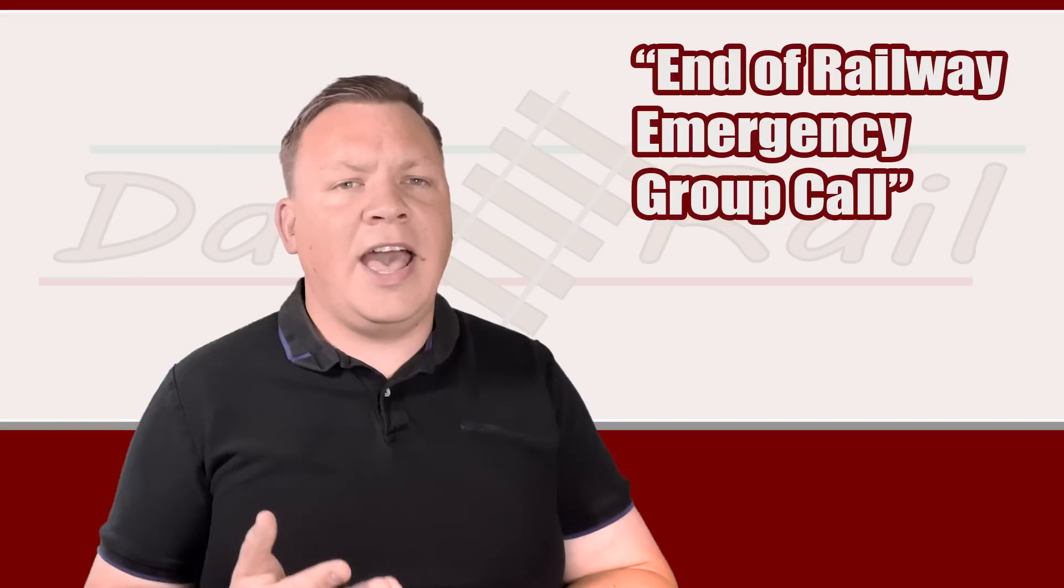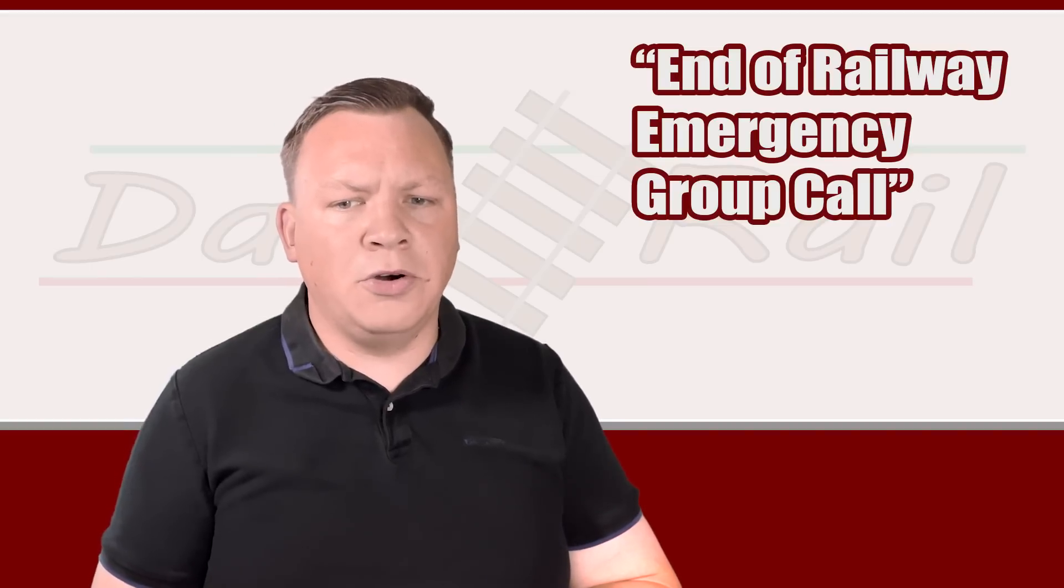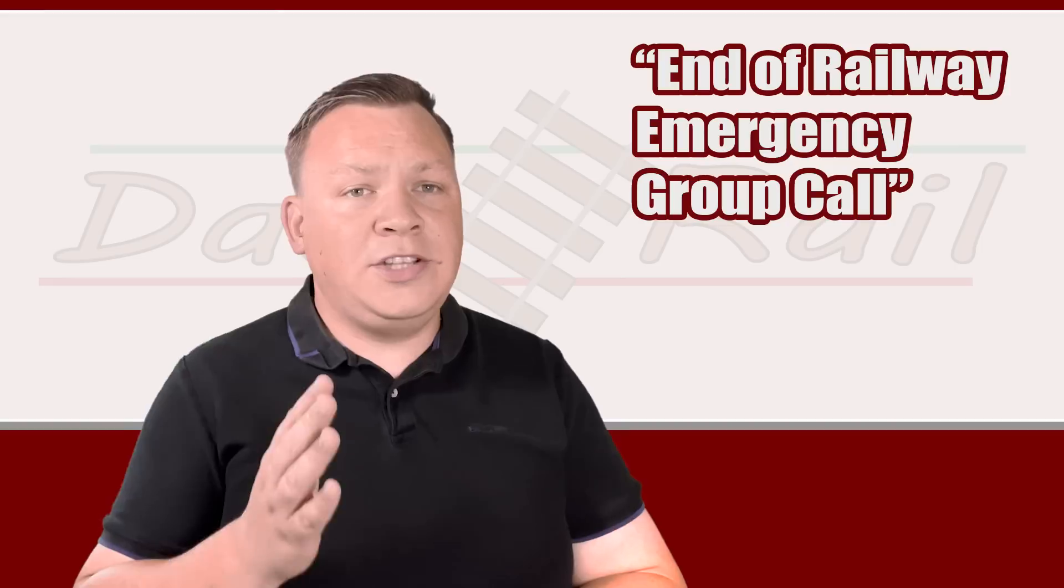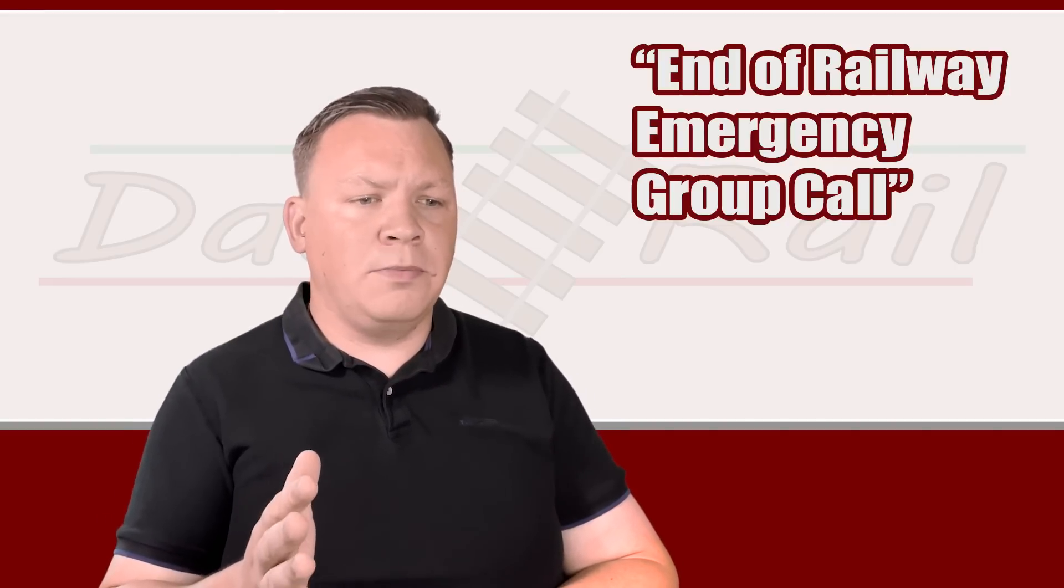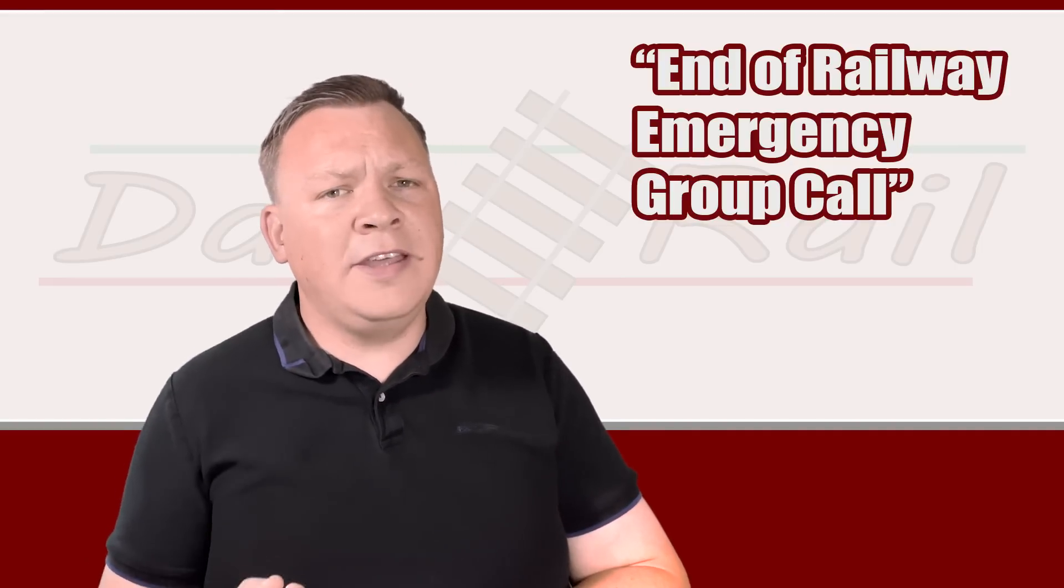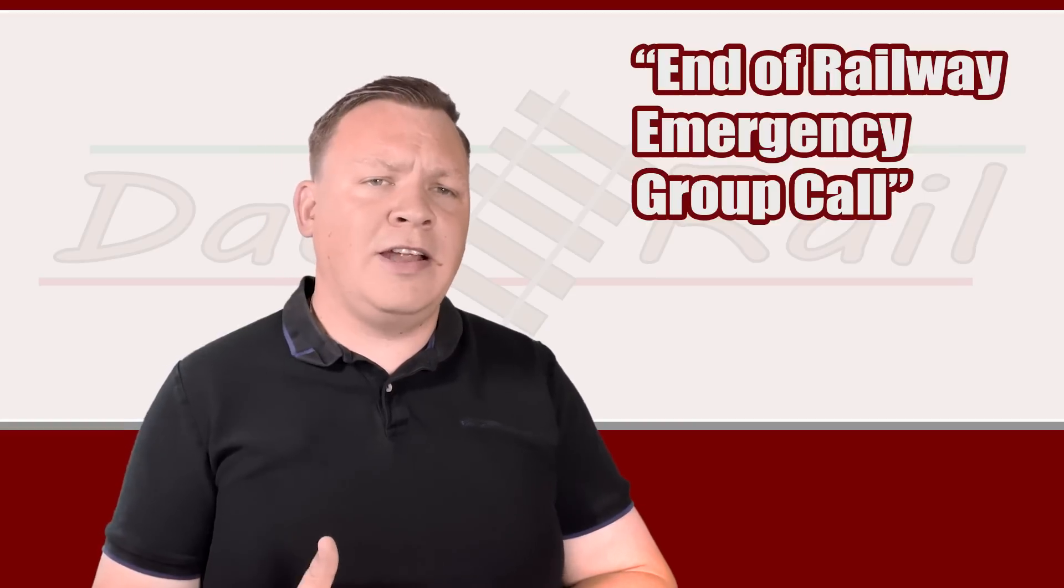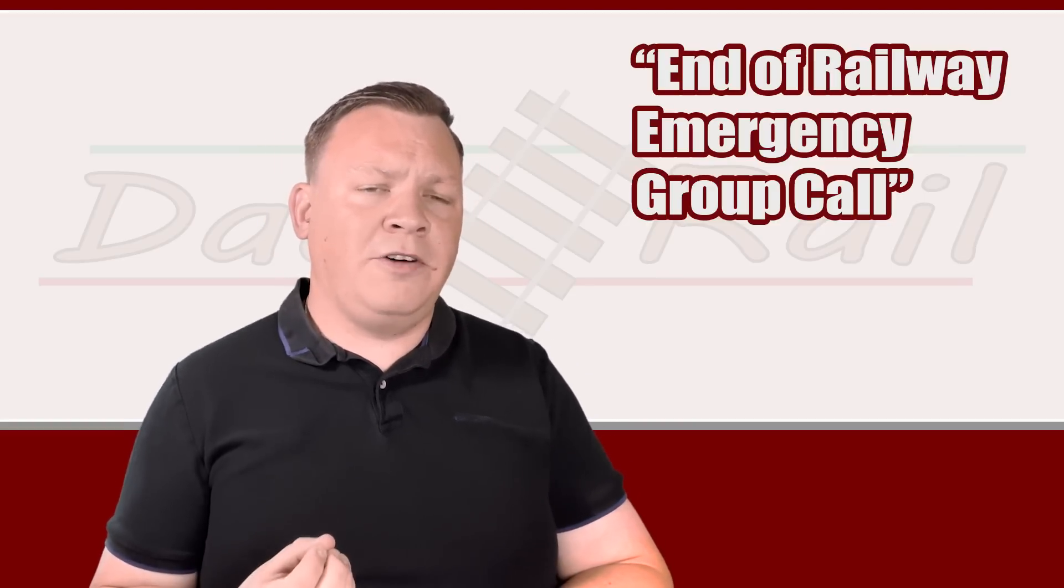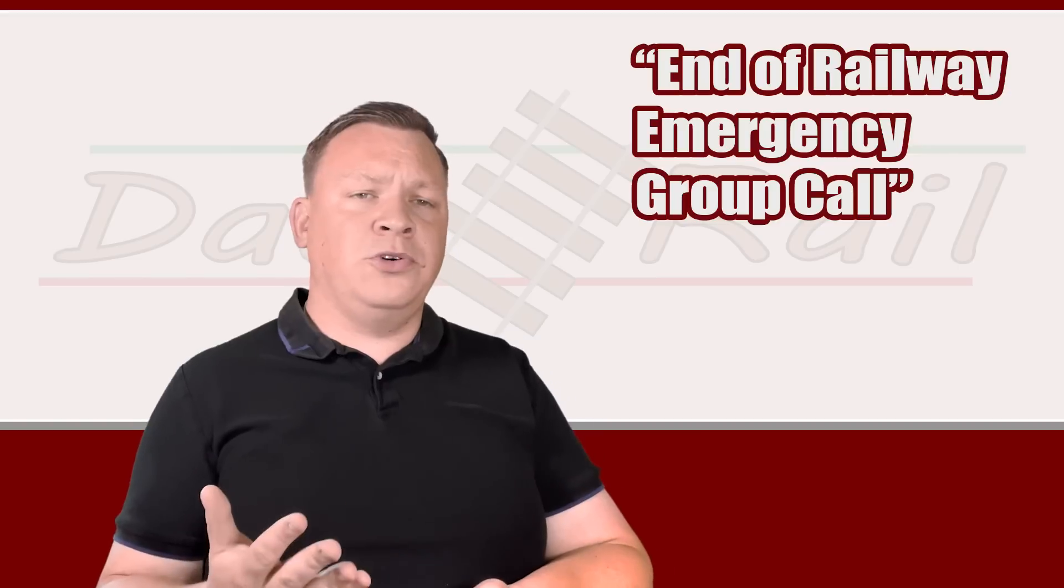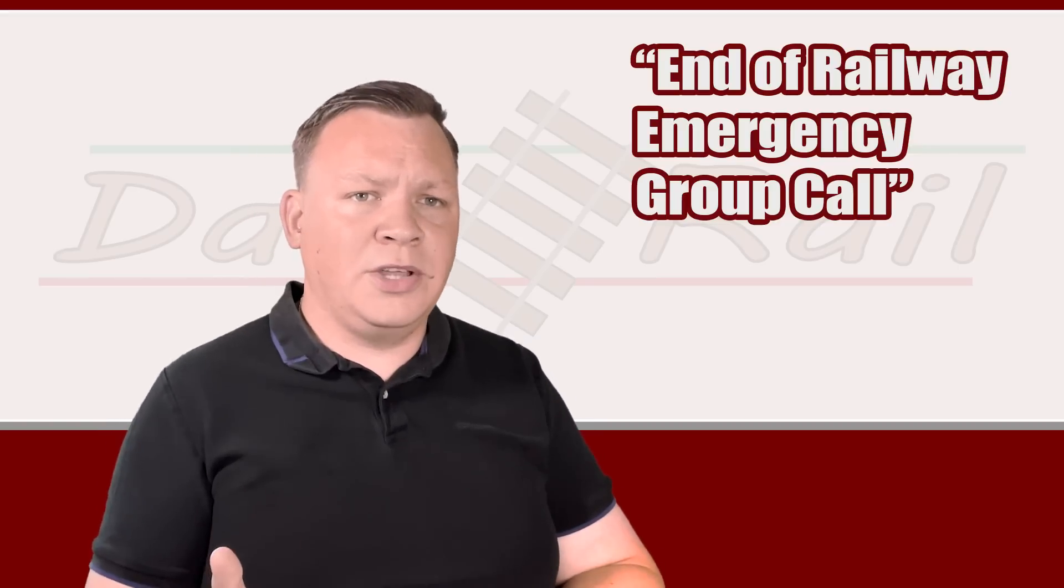The only time you should speak is if you have information, safety-related information pertaining to the incident. Any other time, you don't speak, you just listen. When the emergency has been dealt with or made safe by blocking the line to trains and setting signals to danger, the signaler may ask certain trains to remain at a stand and then use the phrase 'end of railway emergency group call' before ending the call. This is very important: end of railway emergency group call.